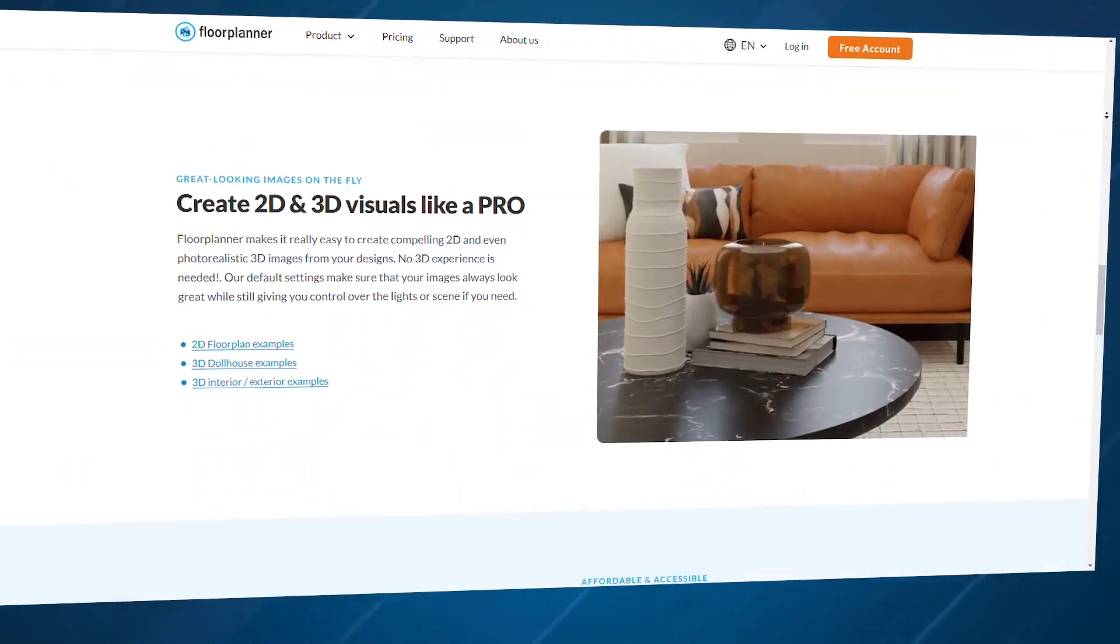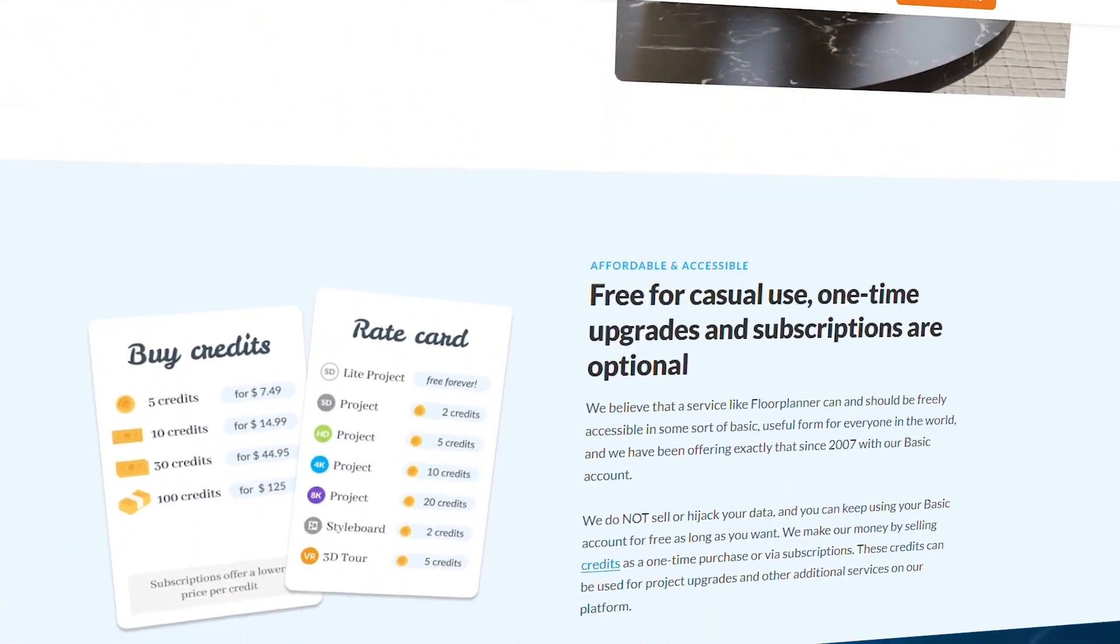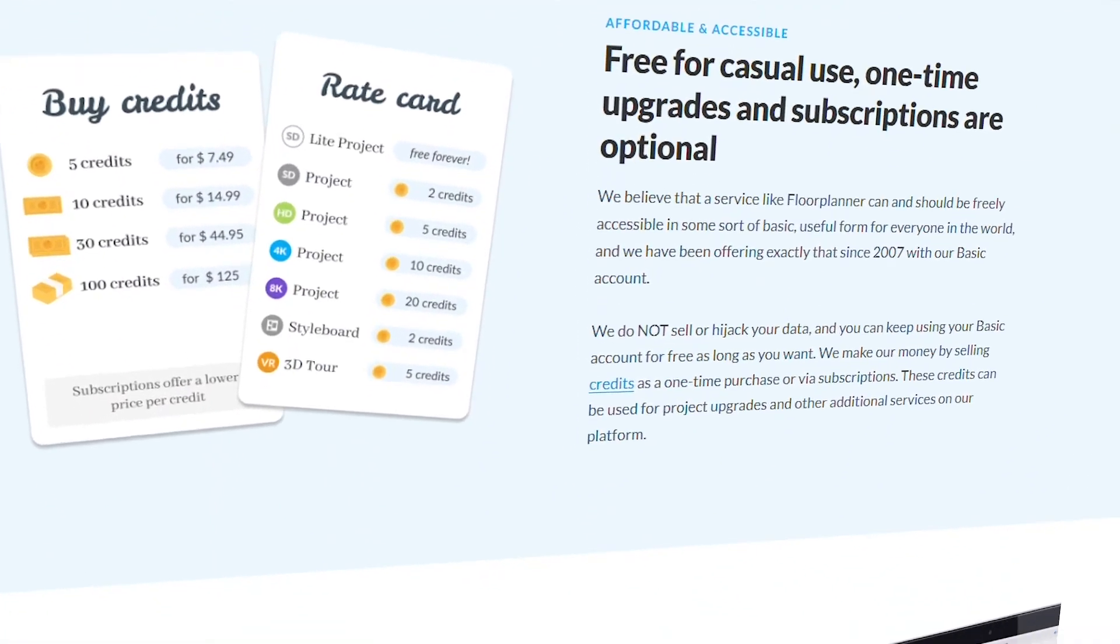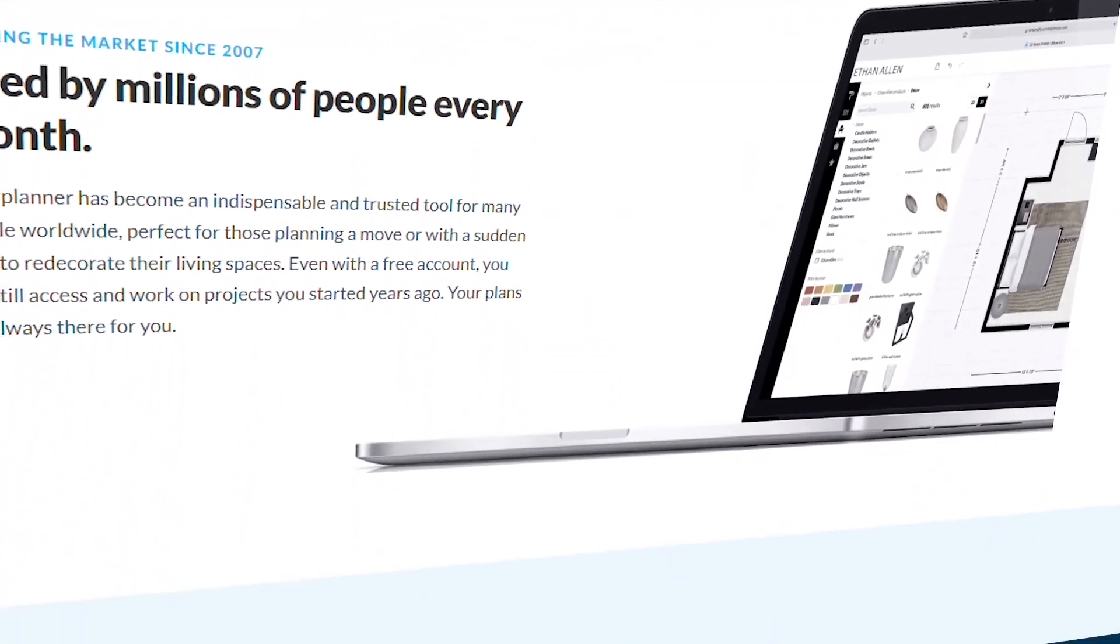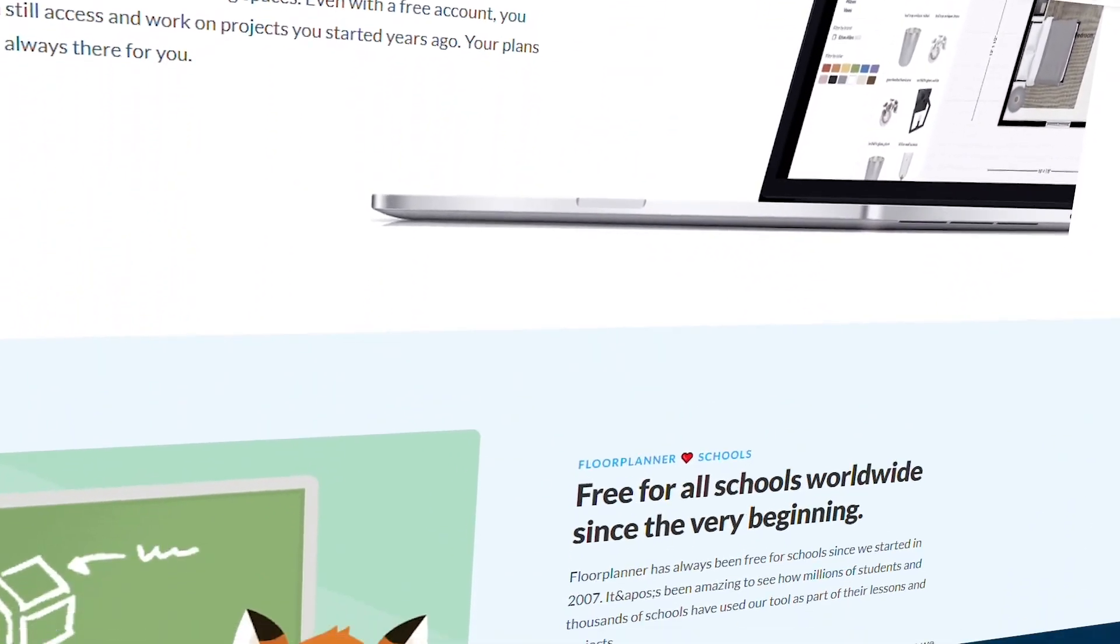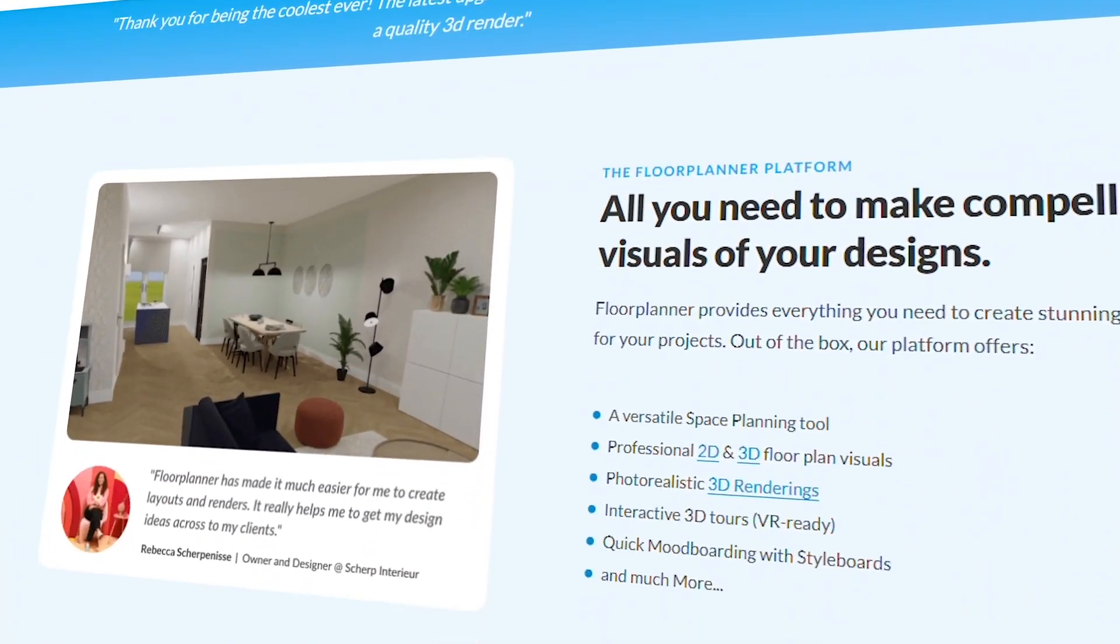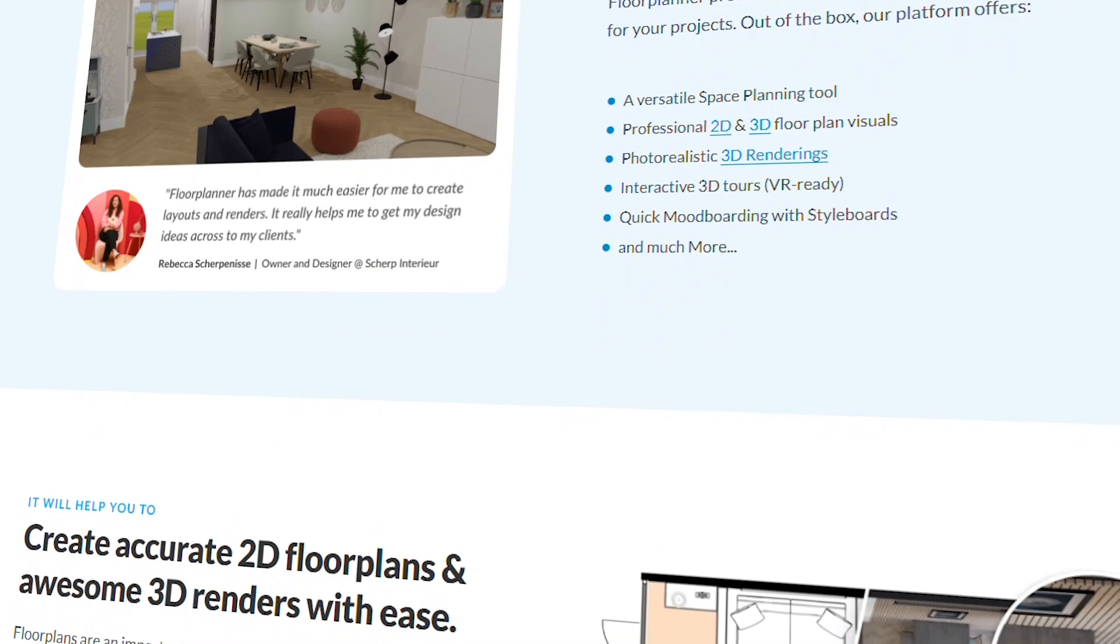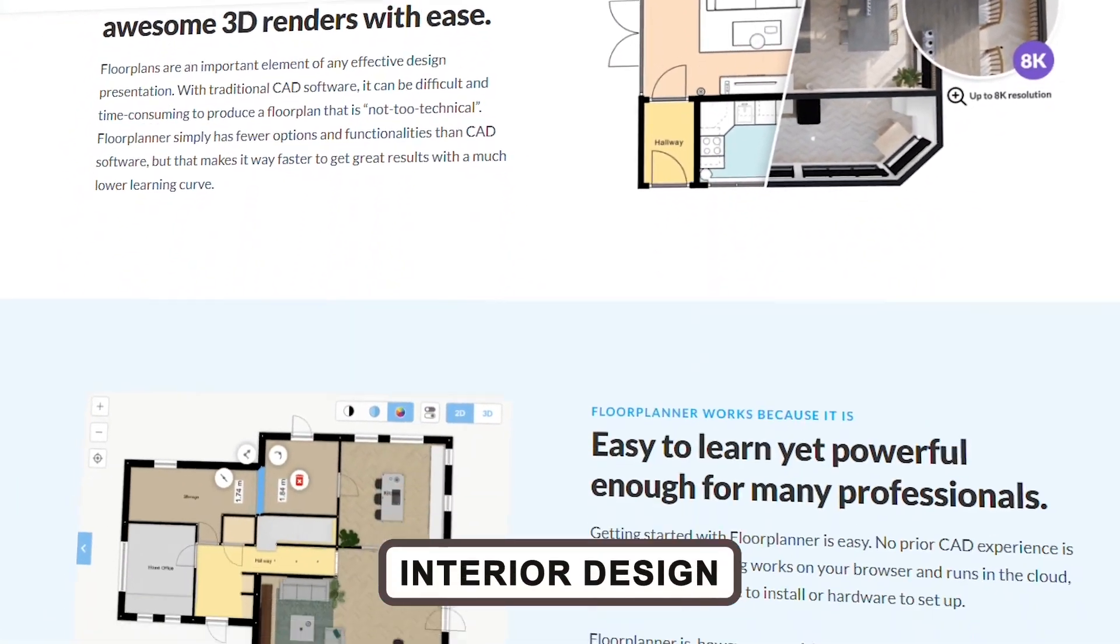Floor Planner's drag-and-drop interface is a huge plus, allowing you to instantly see what furniture fits where. And yes, it also offers a free plan, which makes it accessible to anyone wanting to dip their toes into interior design.